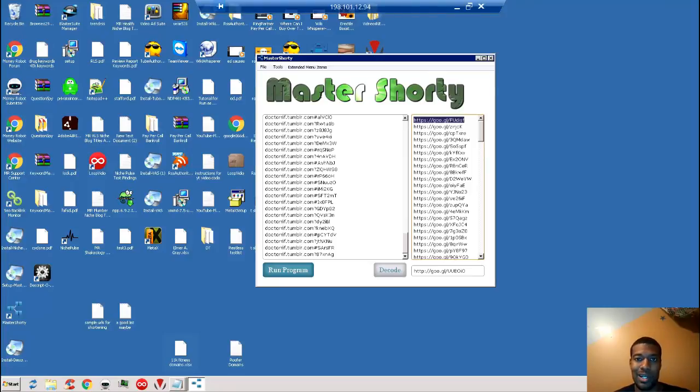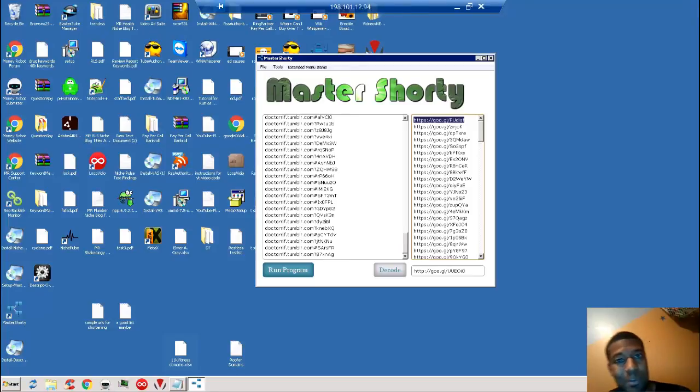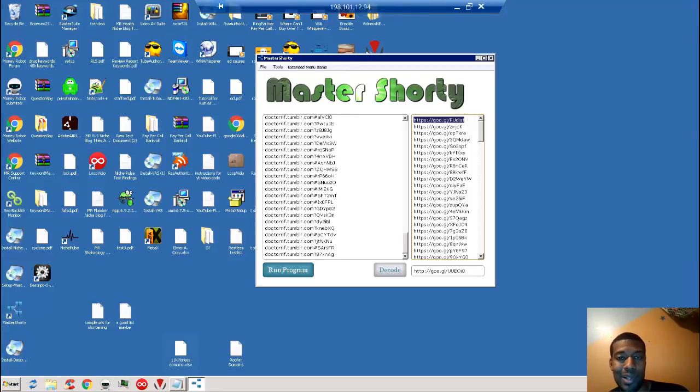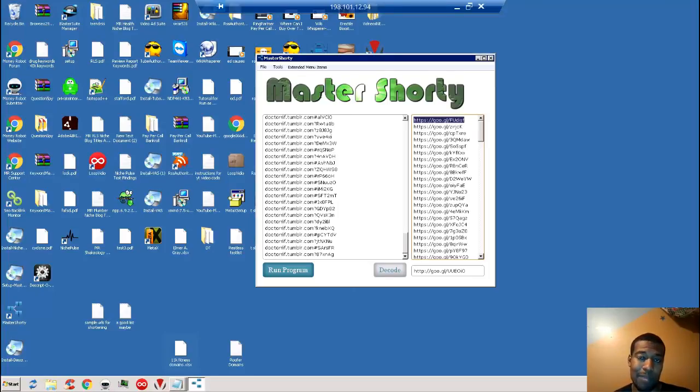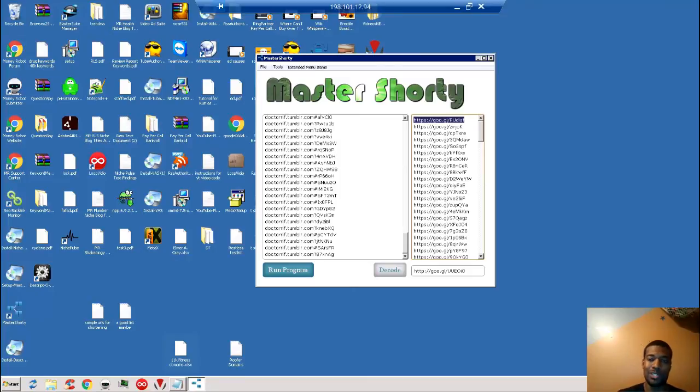If you're interested, even mildly interested, I would highly encourage you to go ahead and pick it up, because when Cliff raises the prices on his software, it is a massive increase. So for eight bucks, it's a steal. Go ahead and pick it up. If you have any questions, feel free to